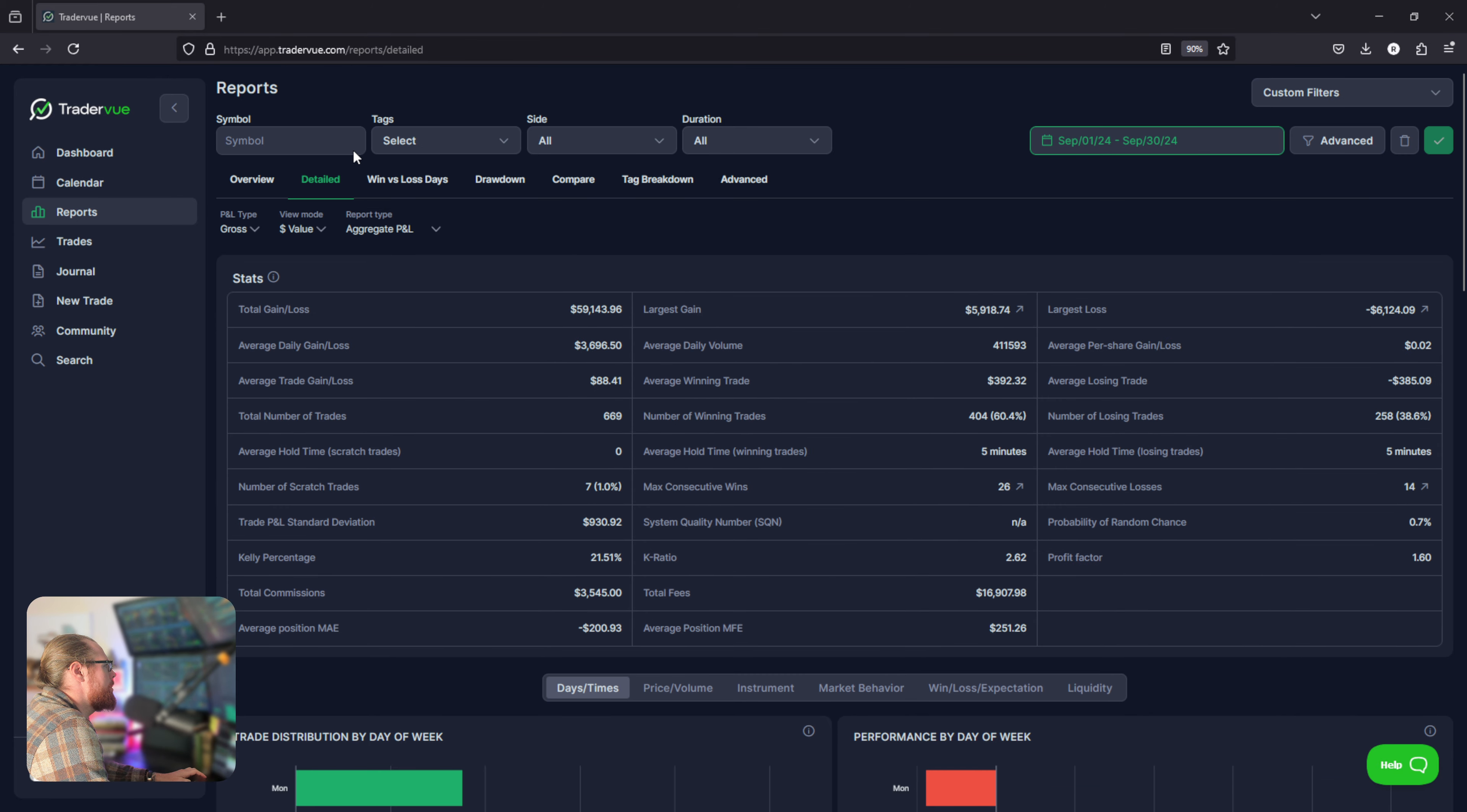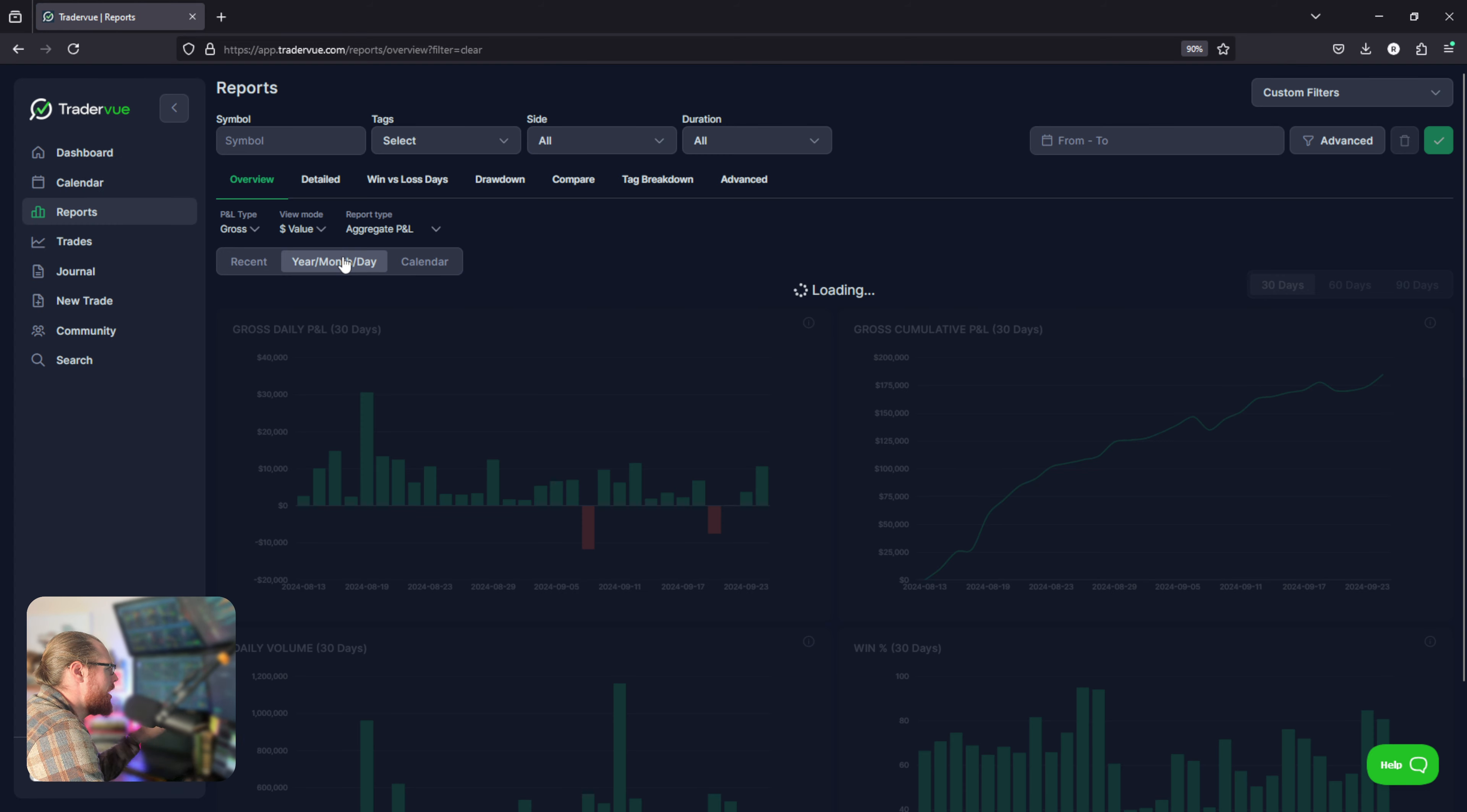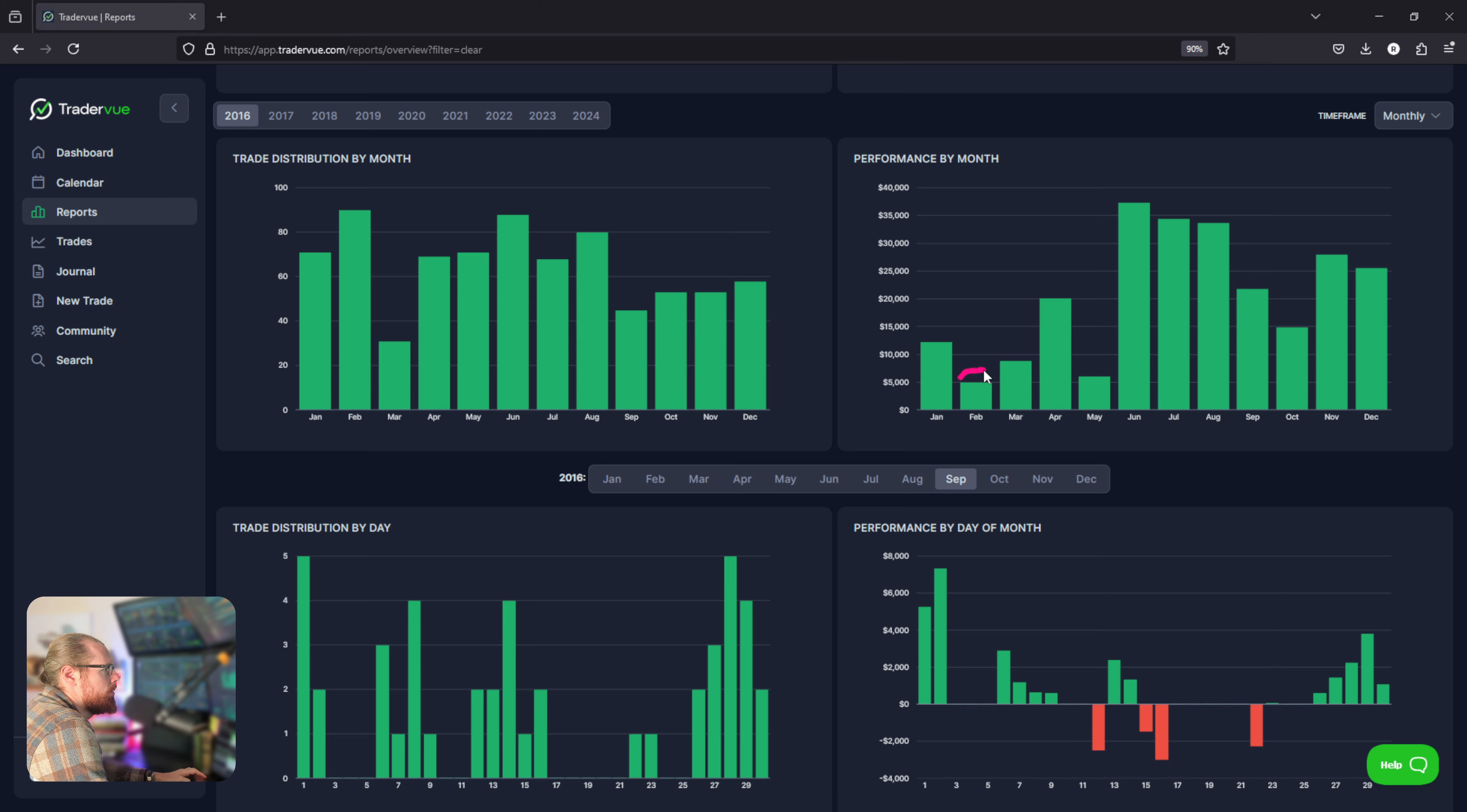Someone was asking me about my expectations for the rest of the year and the month of September if this is typically a tough year. So we were looking at my profitability based on the year. We go back to 2016 here and you can look at my performance based on the month.